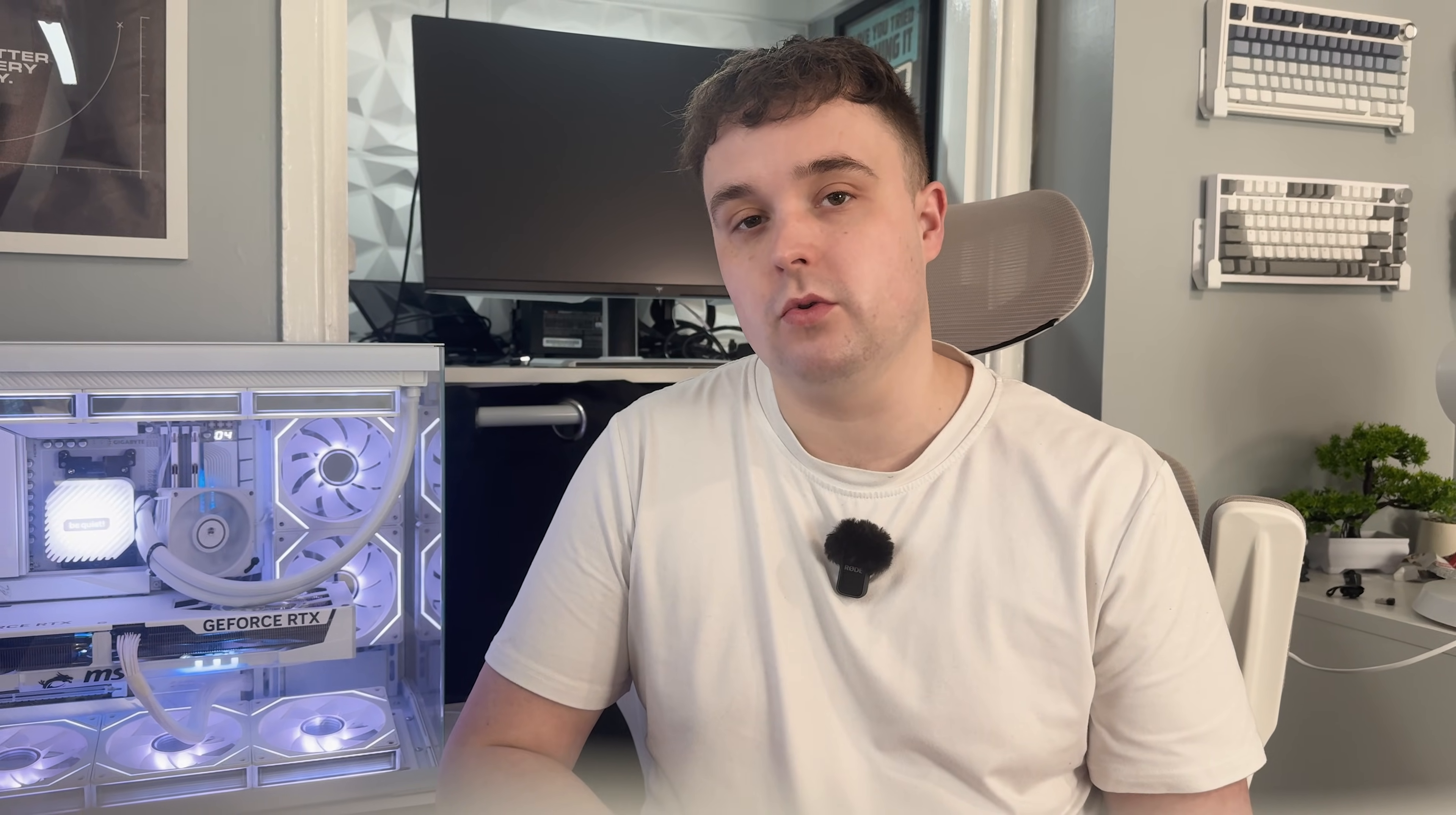But now, I've finally found a monitor that does both. The KTC dual mode monitor gives me everything I need in one proper package: 4K for editing and casual gaming and 1080p at 320Hz for when I'm playing competitive titles.